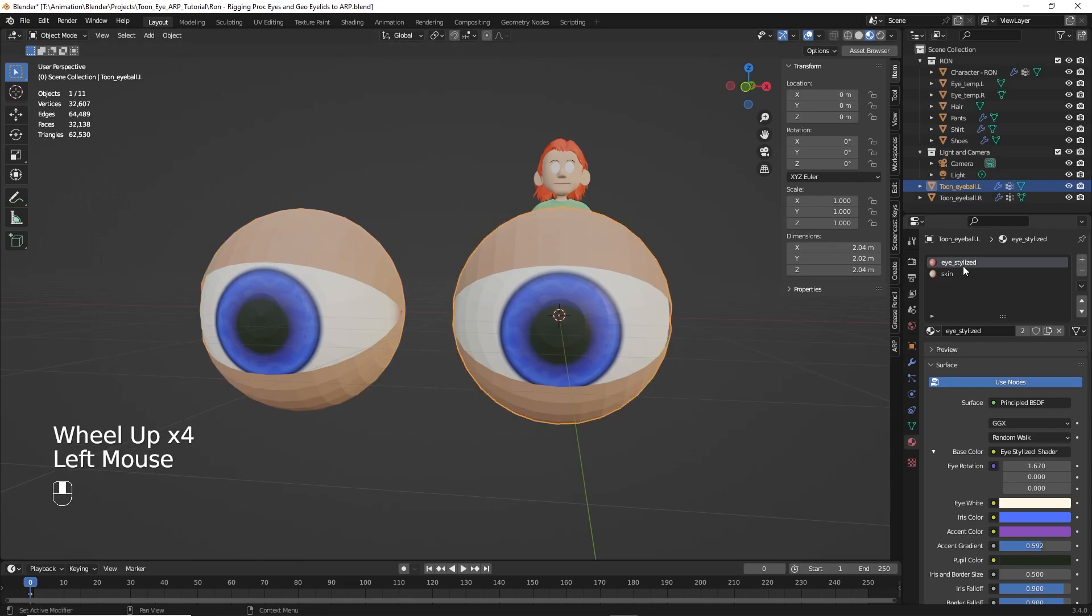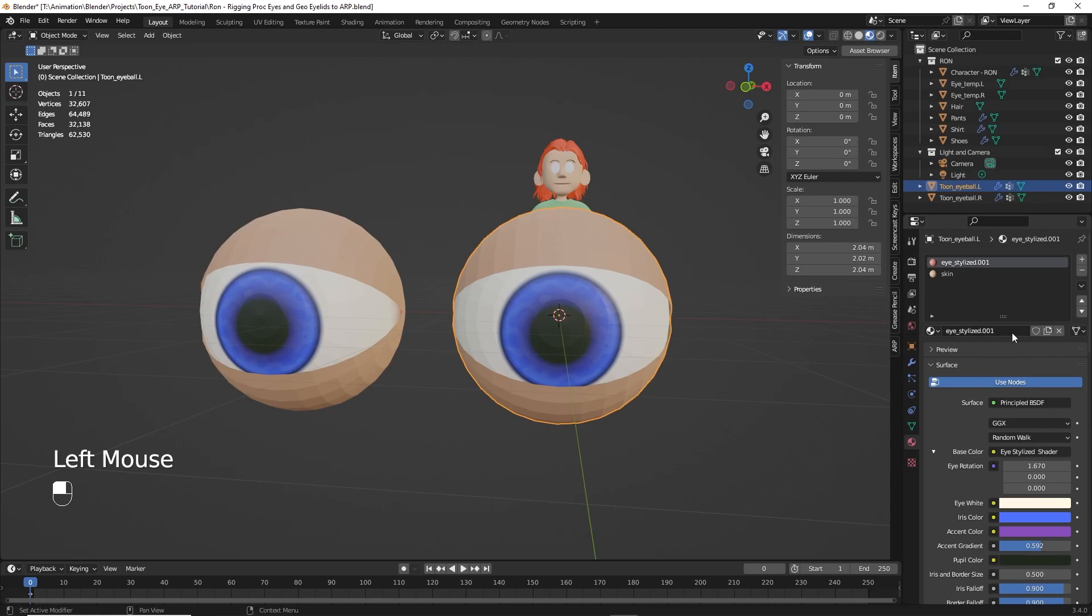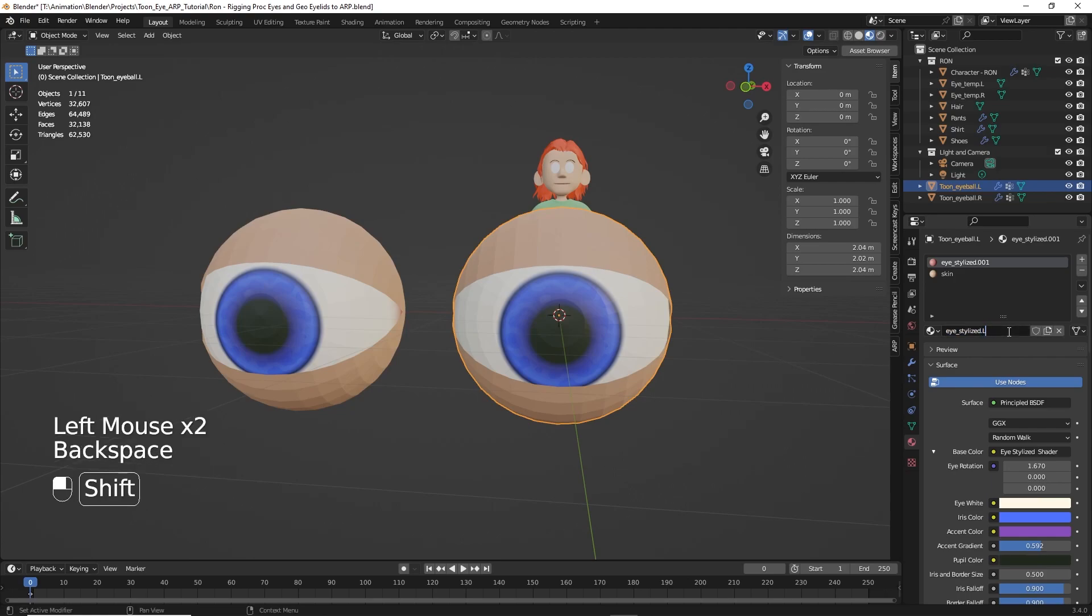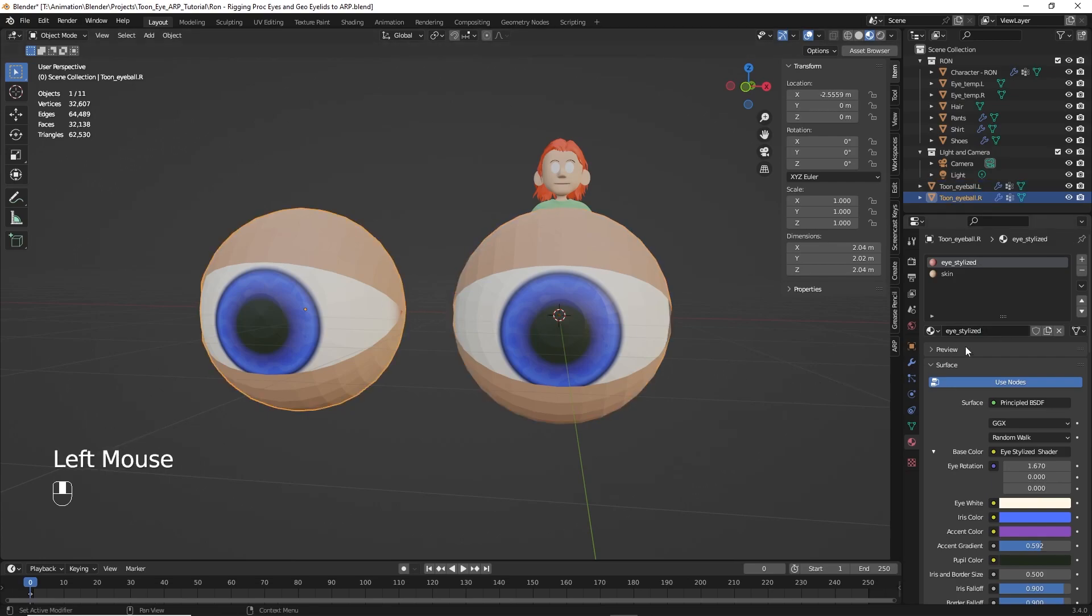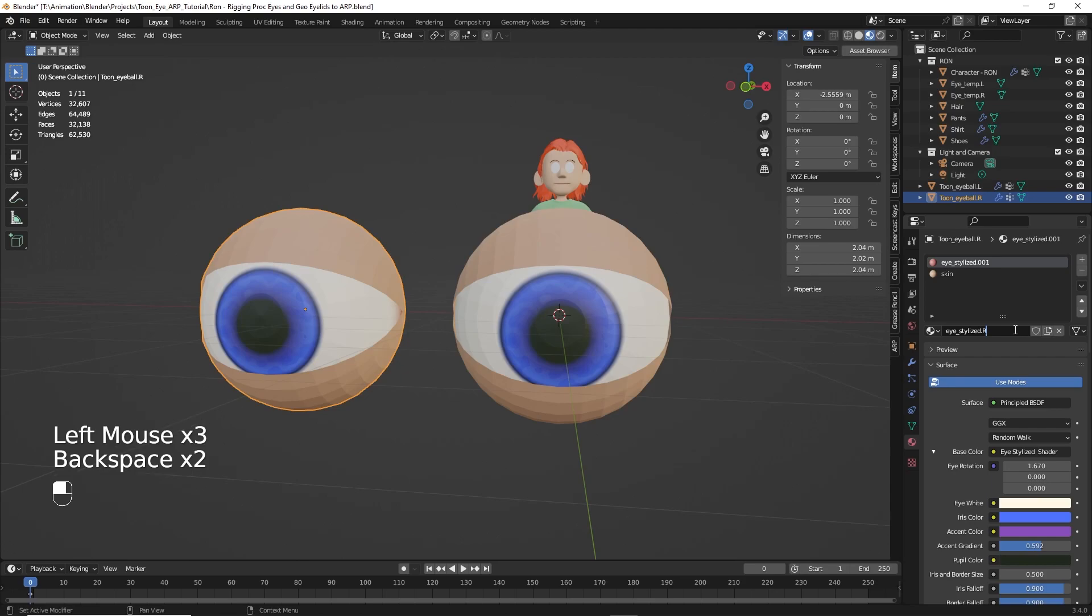So to fix that, we'll just highlight the left one. We have eye stylized. We're going to click on this little menu over here - this little button to duplicate the material. And let's rename that stylized dot L. Click over on the right one. And we'll do the same thing. Duplicate that material. And then let's rename that one stylized R.